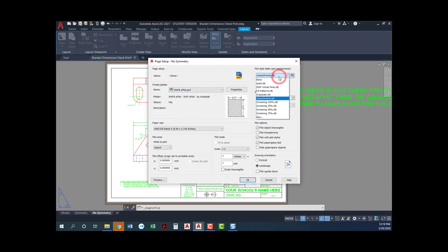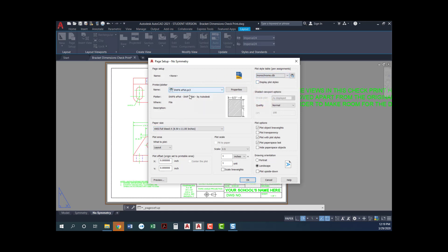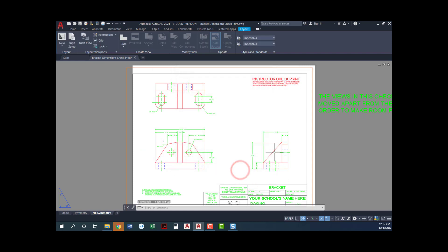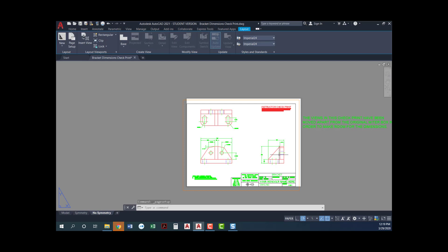So ANSI full bleed DWF6 eplot.pc3. Also make sure that your plot style is set to monochrome. That's gonna let it print in black and white. So those are the three things you need to check here. You've got your plotter, you've got your paper size, and you've got it set to monochrome. I'm gonna say okay. Won't necessarily look like any too much has changed. I'll go ahead and close and you can see here that it shifted off a little bit, that full bleed.